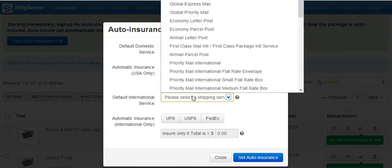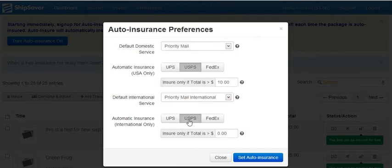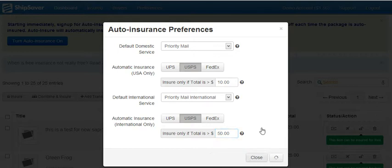For international, I'll also pick priority mail USPS and I'd like to insure if the sale is over $50 automatically. Then I would click set auto insurance.